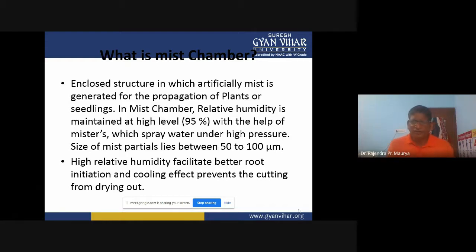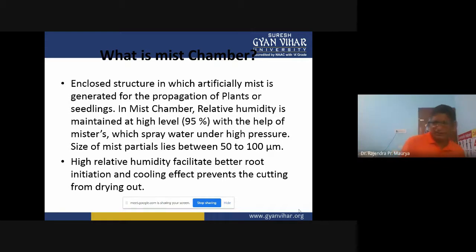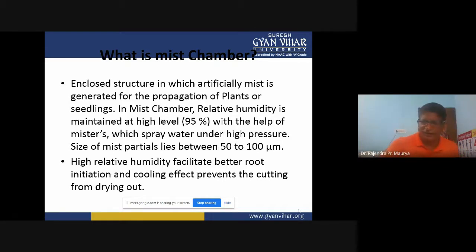In case of cuttings, if we are doing propagation practices in ambient conditions, sometimes cuttings dry out. That is why we keep these planting materials in mist chambers — so we can get the maximum success rate.